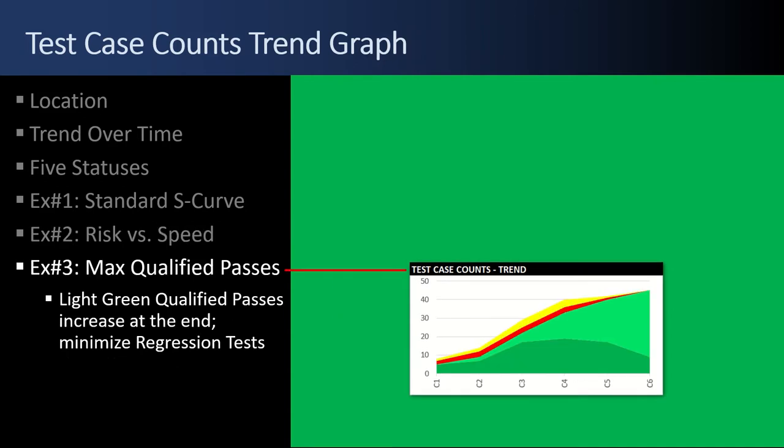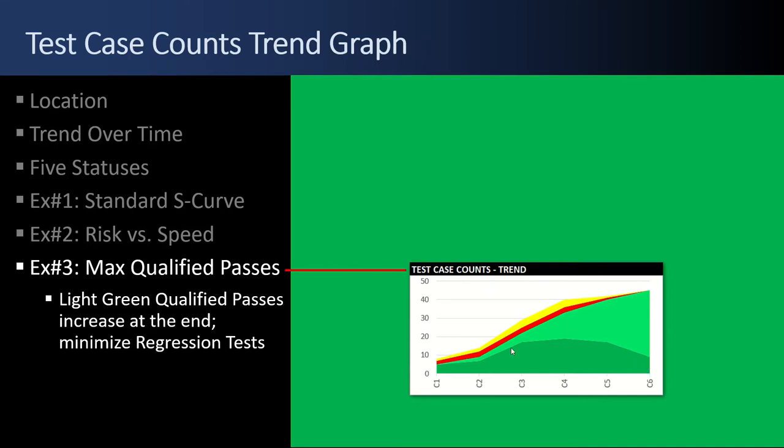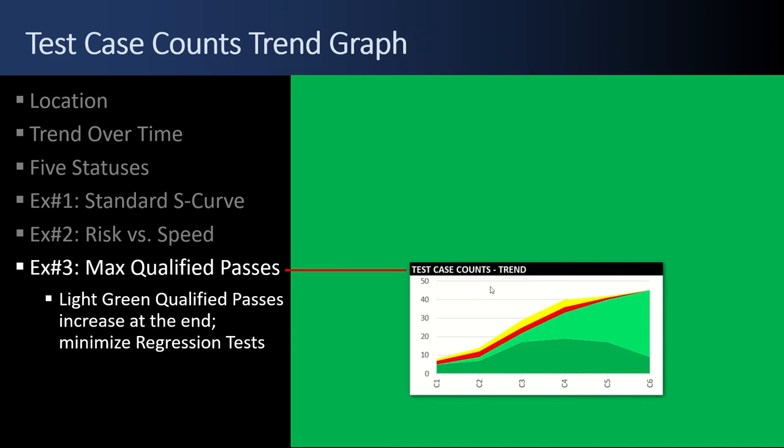Example number three. Maximum qualified passes. You'll notice that as the test cycles went on, there were a lot of test cases that were skipped and assumed to be okay. So this particular project, they're minimizing the regression tests. But if it was a critical project, you wouldn't want to have that much exposure with qualified test cases.